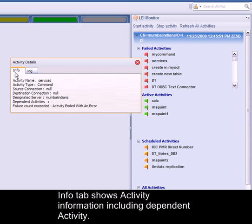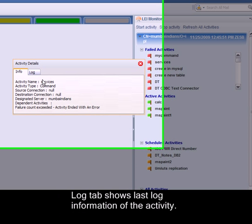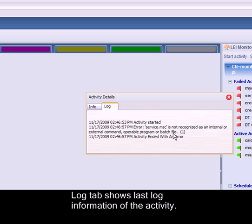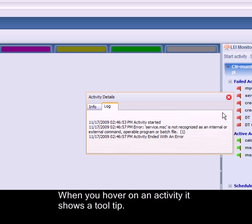The Info tab shows activity information, including dependent activities. The Log tab shows last log information on the activity. It might take a little time to fetch the log from the database.